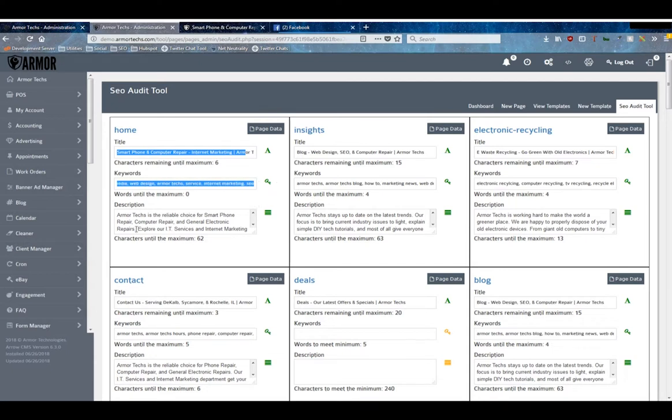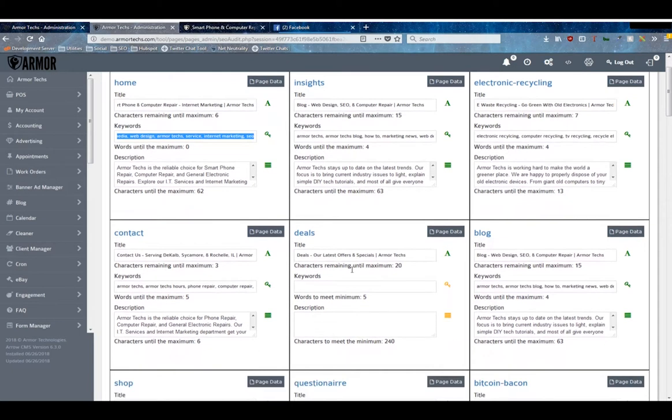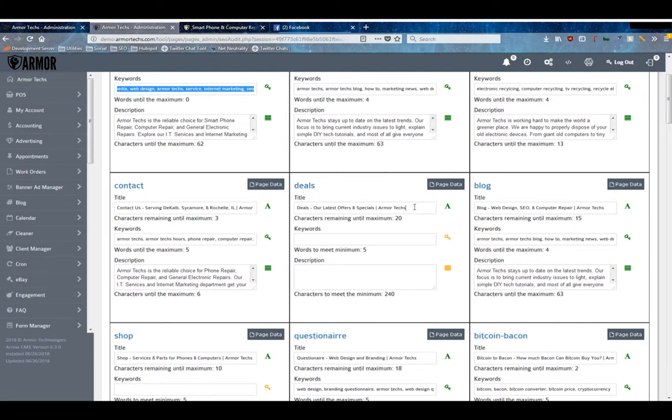You can check to see if there are enough keywords, if your description is long enough. These little icons here on the side do the same thing as they do in the dashboard. If you hover over them they'll show you a little blurb about what you did, but they also change colors depending on how well your title goes.